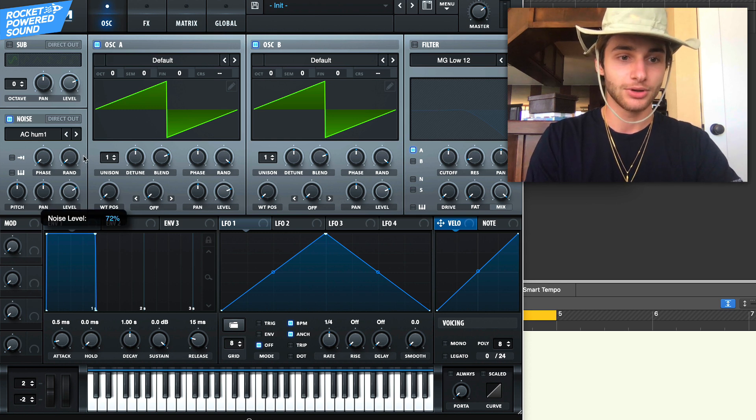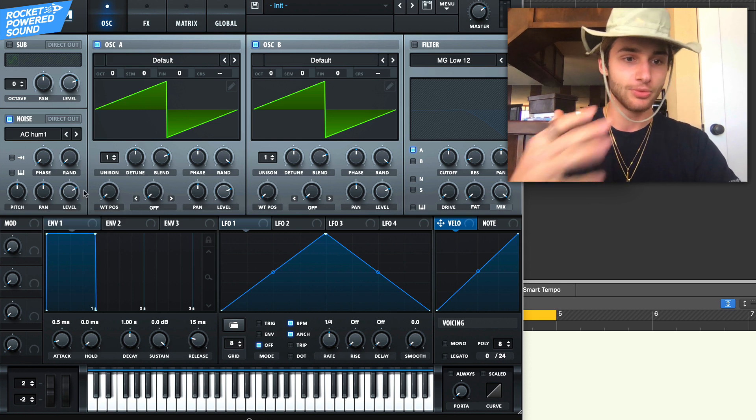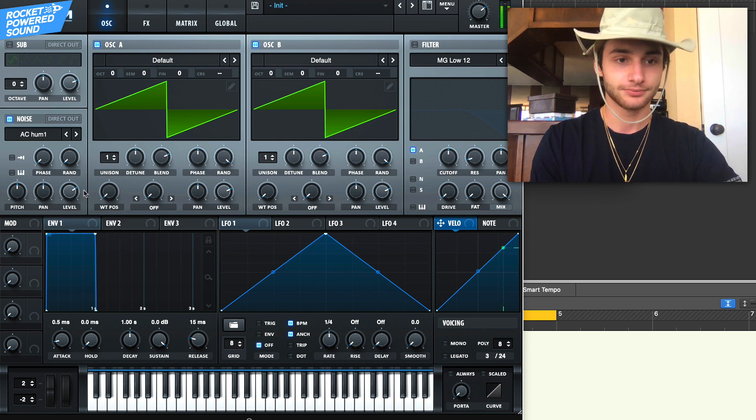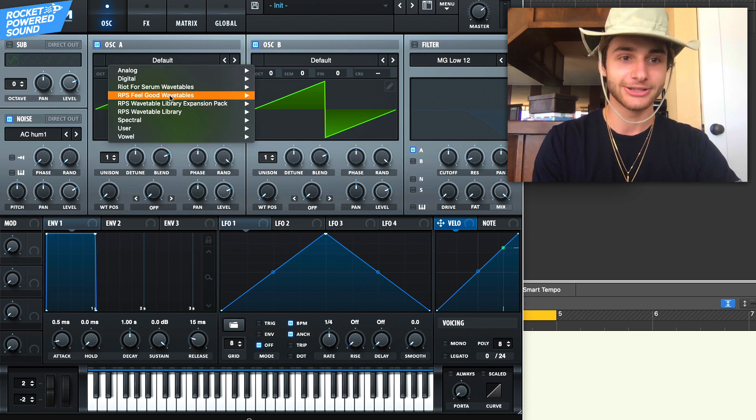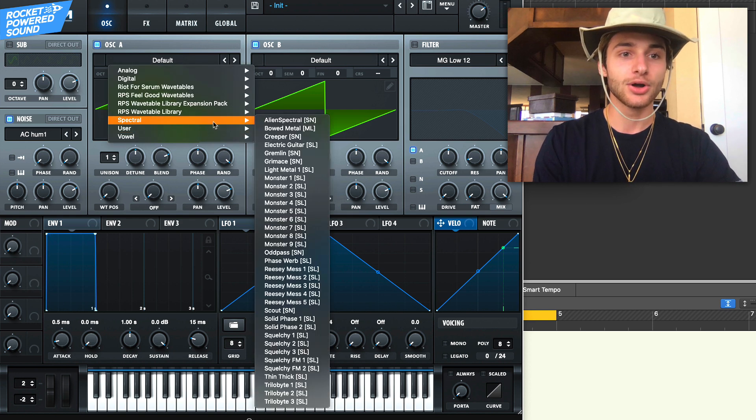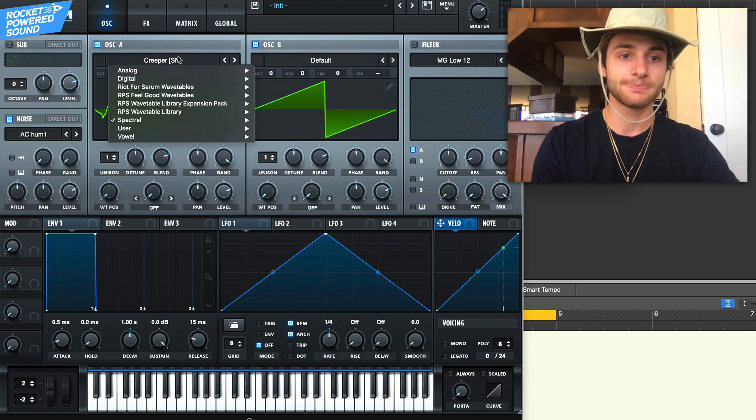We're gonna turn up the noise level all the way up to like 72% or something, so we got a lot of noise in the sound. Then for oscillator A we're gonna grab our Creeper wave table out of the spectral folder.